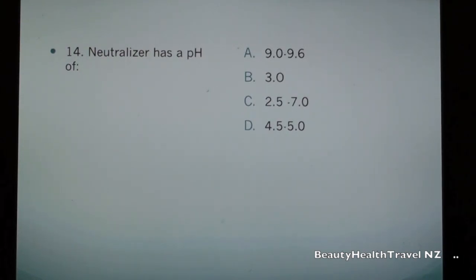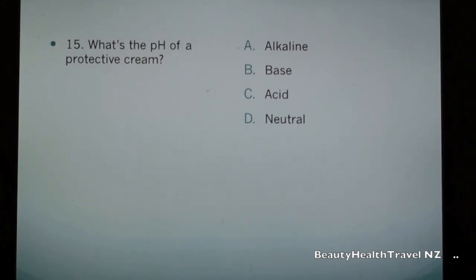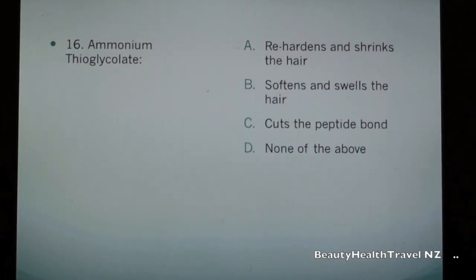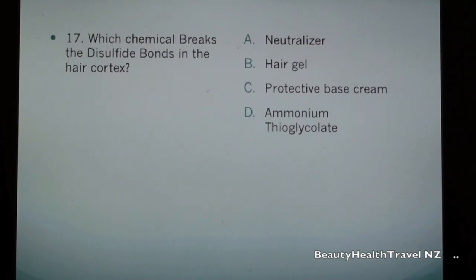Question 14: Neutralizer has a pH of: a) 9.0 to 9.6, b) 3.0, c) 2.5 to 7.0, d) 4.5 to 5.0. Question 15: What is the pH of a protective cream? a) alkaline, b) base, c) acid, d) neutral. Question 16: Ammonium thioglycolate: a) re-hardens and shrinks the hair, b) softens and swells the hair.